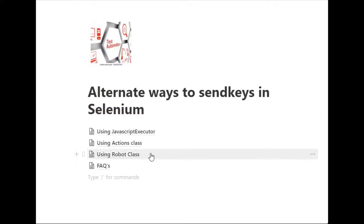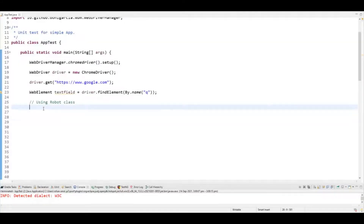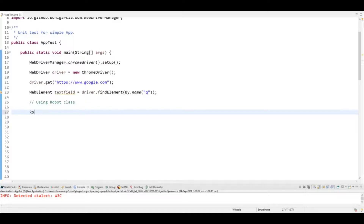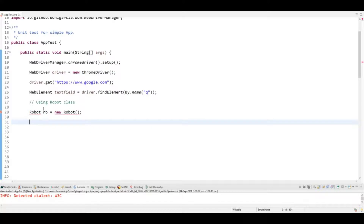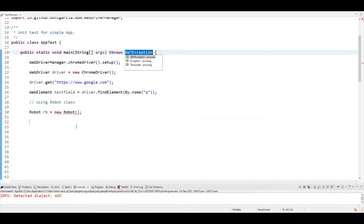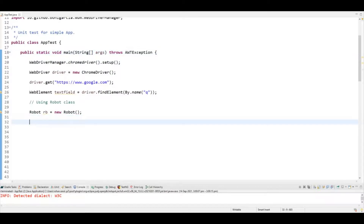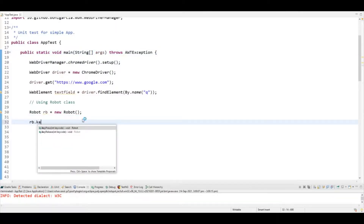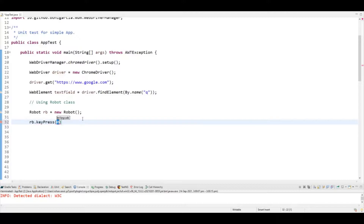The next alternate is using Robot class. To use Robot class, you first need to create an object of it. This class is used to interact with the mouse and keyboard. Once you've created the object, you need to handle the exception it throws.